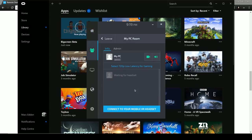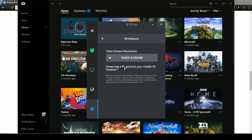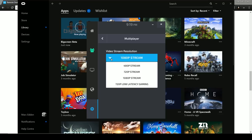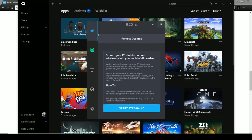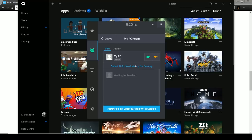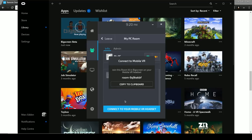On the first tab - Remote Desktop - click 'Start Streaming' and straight away you've created a room in BigScreen. You can click the settings button to change the stream quality. They suggest 720p with low latency for gaming, which is the best option for streaming from your laptop to the headset. Go back, click the home button, hit Start Streaming, and it gives you a room code to connect your mobile VR headset.